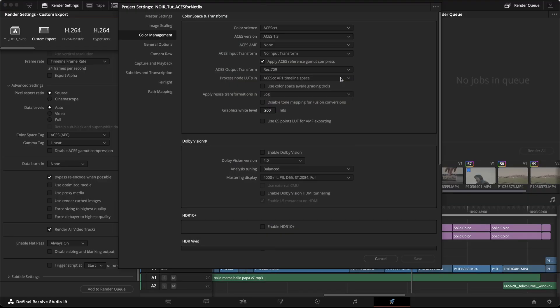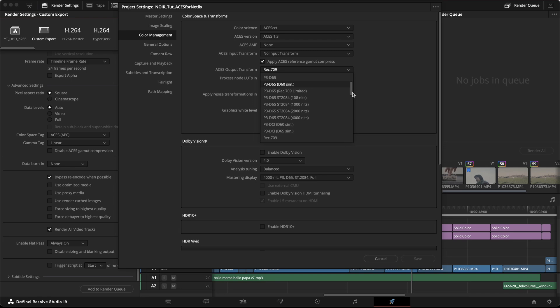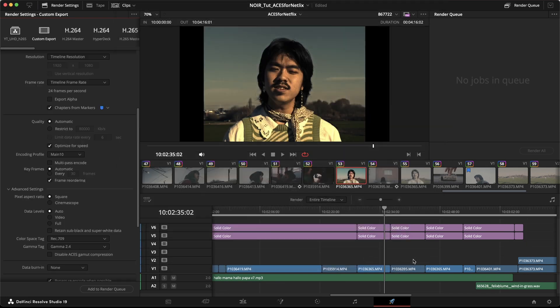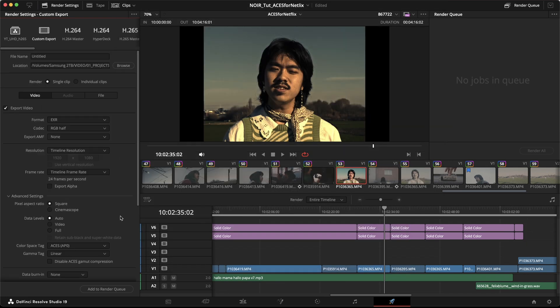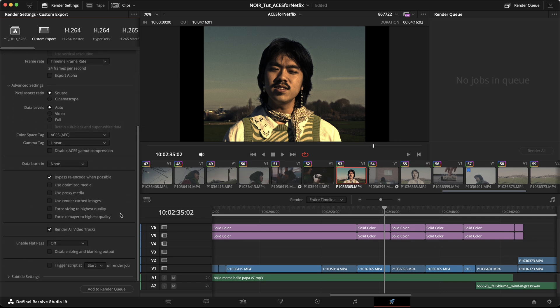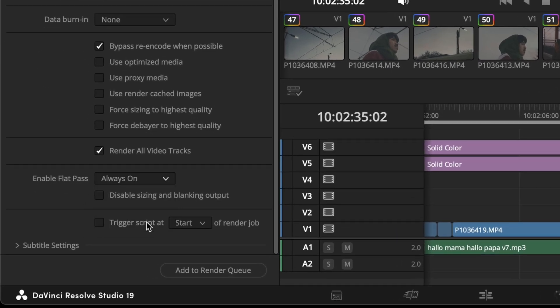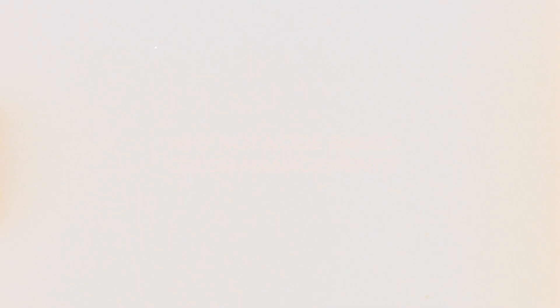So how do we get there? It's actually fairly simple. In the project settings, we select no output transform as the ODT, so now it's an AP0 linear. And in the deliver page, we enable flat pass. This is simply another way of saying, render everything without the color grading.